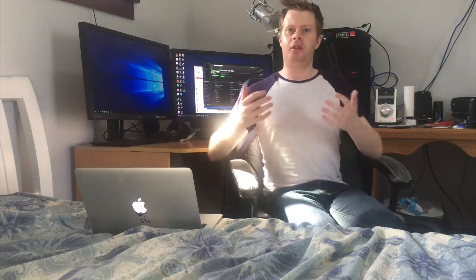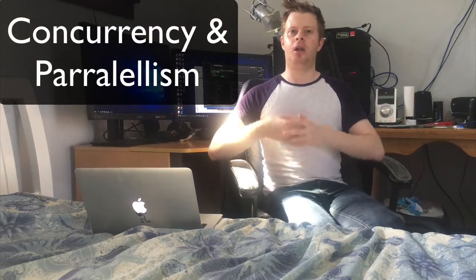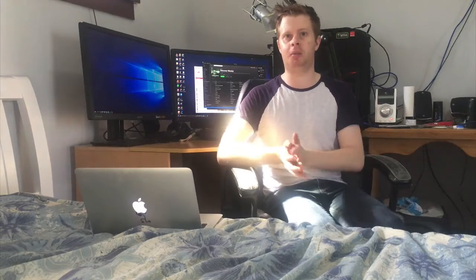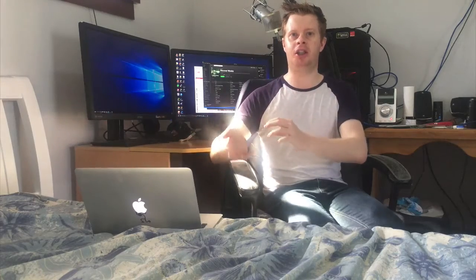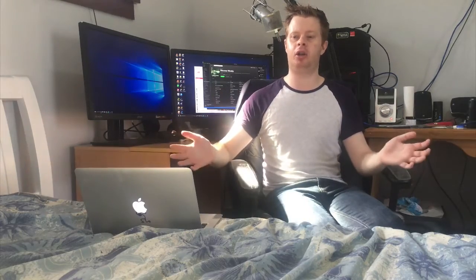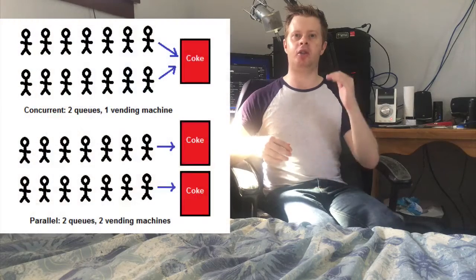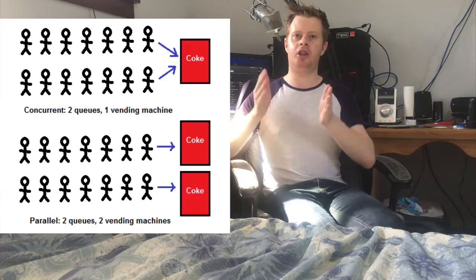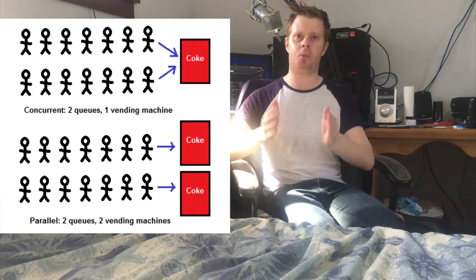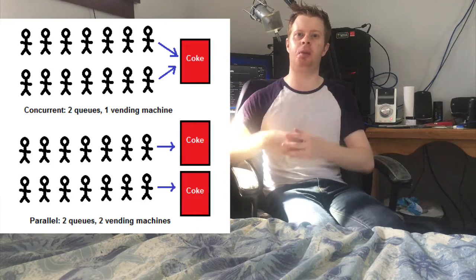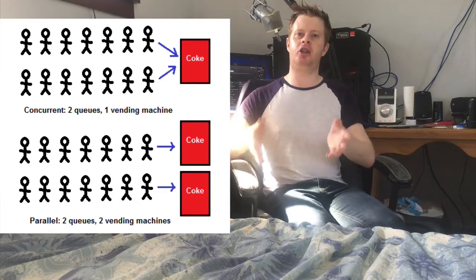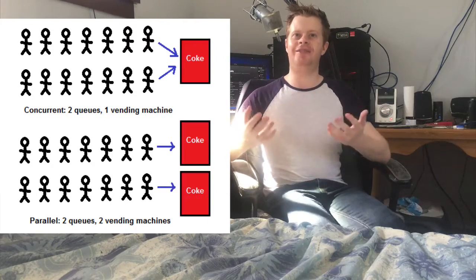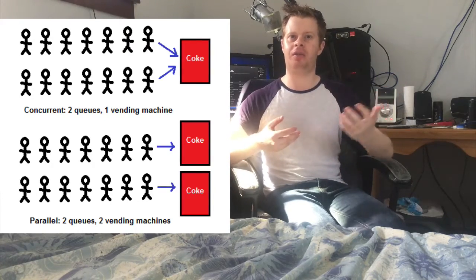The first concept is concurrency and parallelism. Essentially a processor with multiple cores can run multiple tasks at the same time. A processor with a single core can also run multiple tasks, however it splits up the time between them as this image on the screen shows. With the image at the top you have a single processor and two queues. Each queue splits its time among that single core processor. At the bottom we have a multiple core processor which is represented by two Coke machines. Each queue or thread can use the Coke machines at the same time.